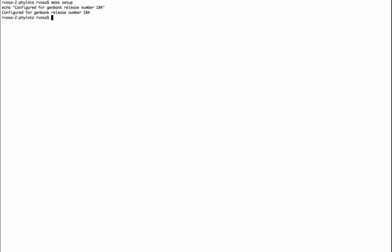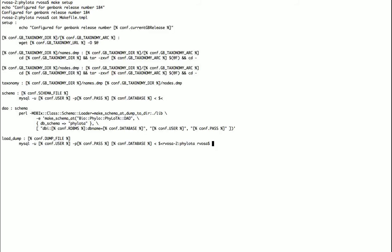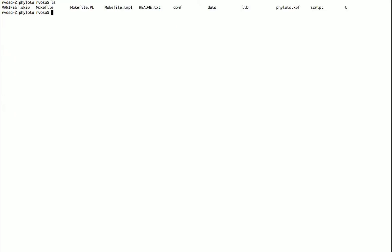In addition to these few targets here like setup and taxonomy and schema and dao and load dump, the Makefile also has targets in them to run tests. So once we've created the Makefile we can type make test.